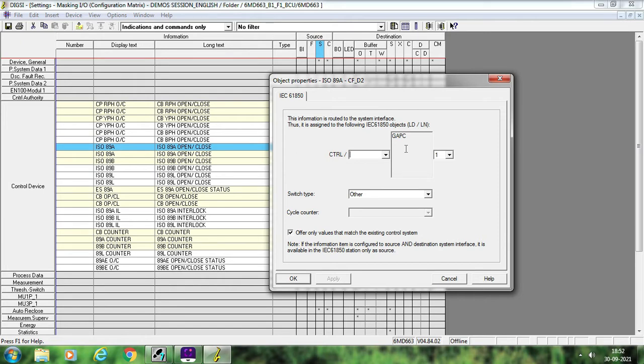Those logical nodes for breakers are, for example, XCBR. For switches like disconnectors or earth switches, the logical node is XSWI. Similarly, for protection signals it always starts with P — like PDIS, meaning protection distance zone 1, or PDIS2 for protection distance zone 2. Protection-related signals that start with R are called protection-related signals, like RREC, which is the reclosure signal. All these things will be covered in a separate theoretical session.